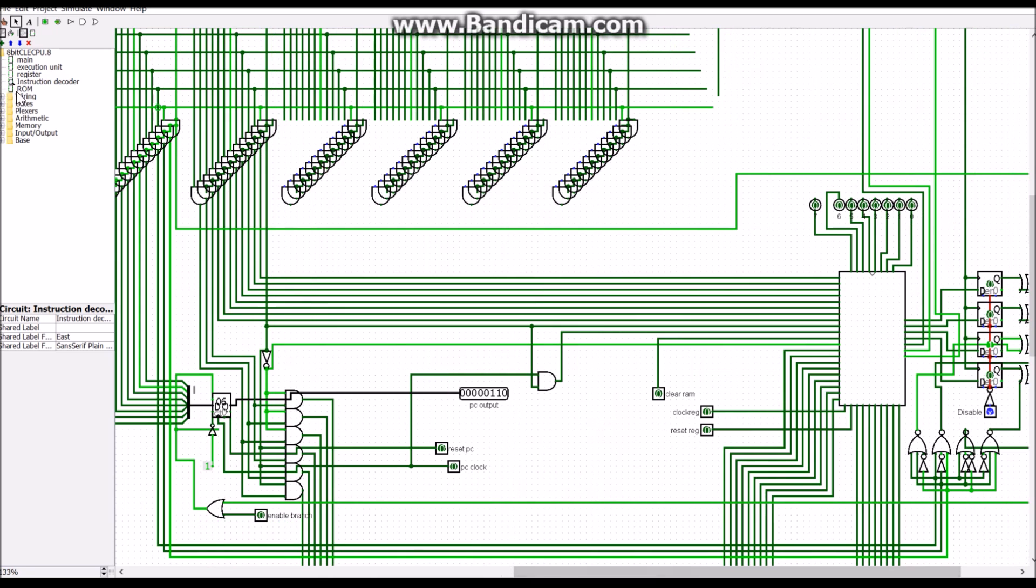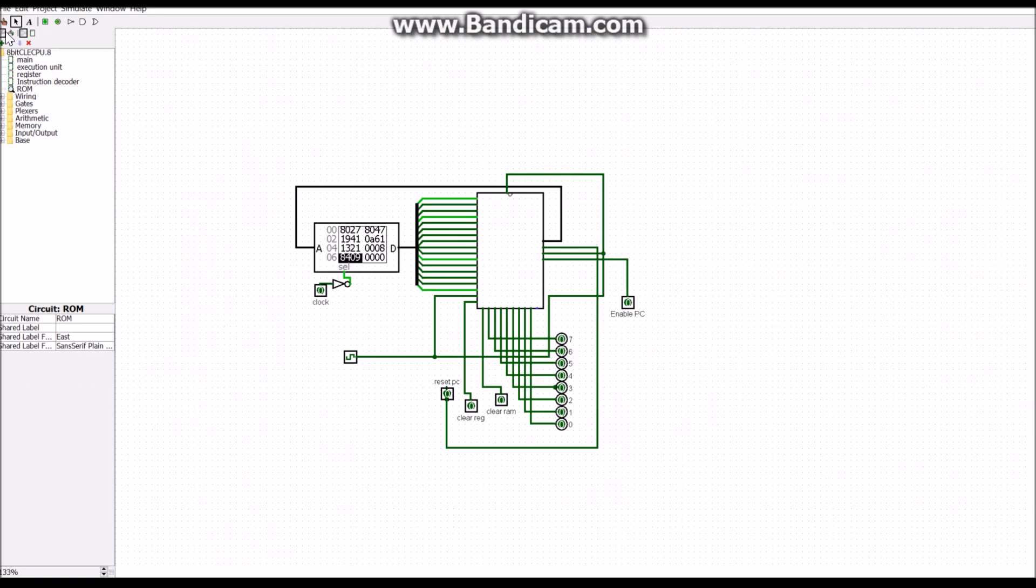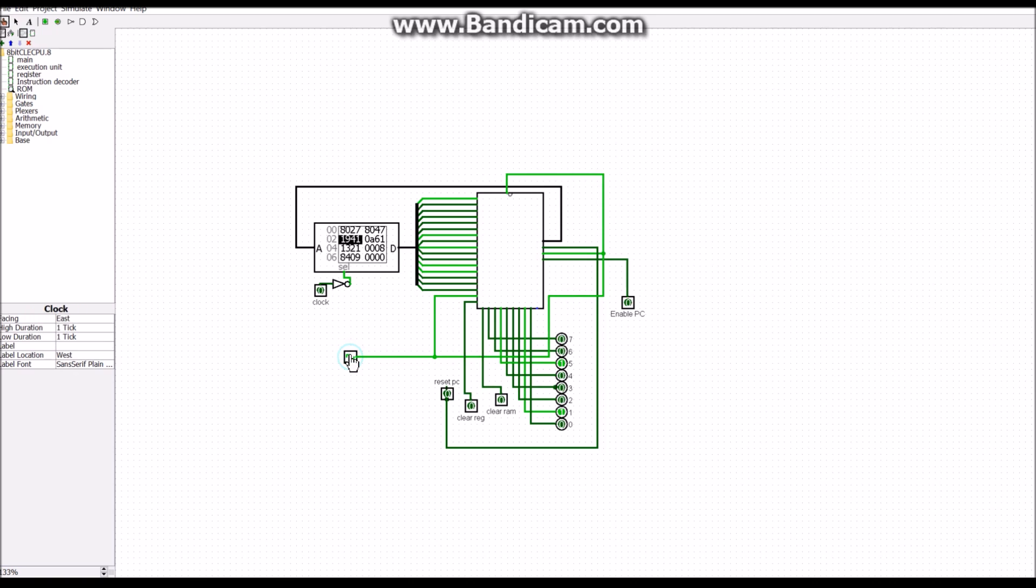So now if we go to the ROM and we update this, you'll see it jumps right to line 2, just like that. And line 2 says add two registers together and save them to a third spot, and it does that.